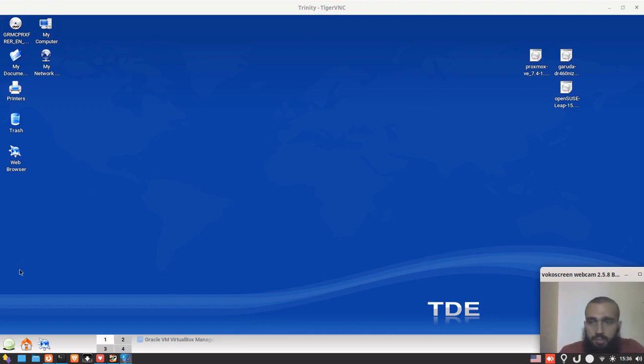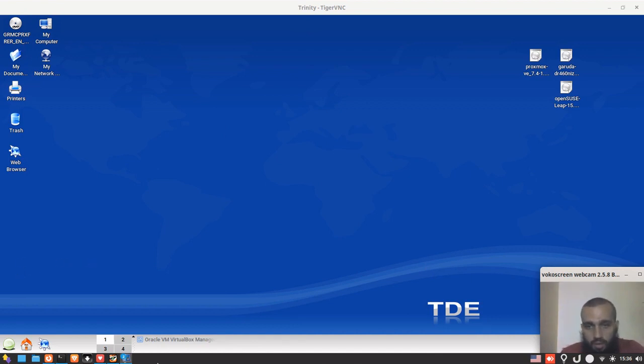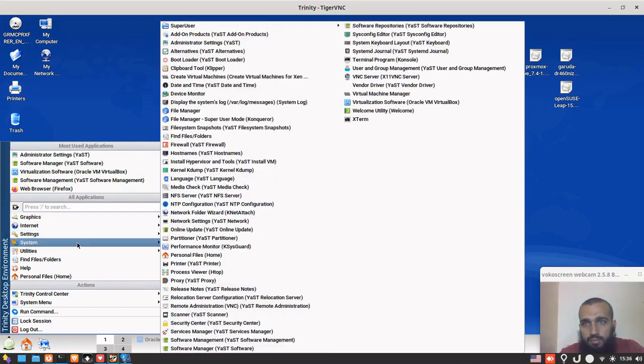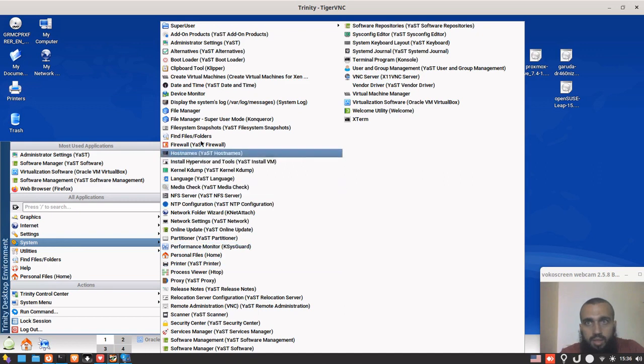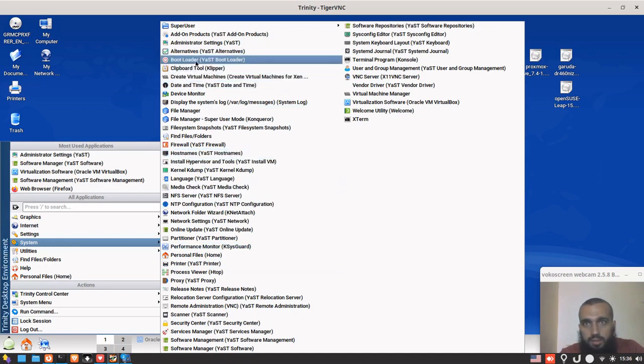So here is my desktop environment, the one that runs TDE Trinity Desktop Environment, which is the fork of KDE 3. Focus here, don't focus on the one below.